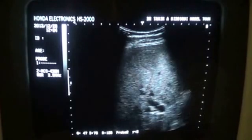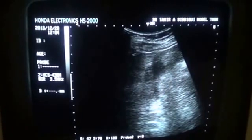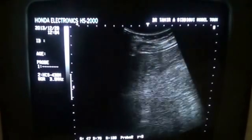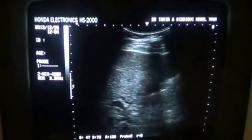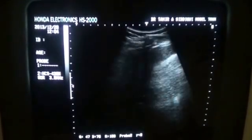Here you see the dilated ducts and gallbladder ducts. This is the portal vein, this is the common bile duct. These are the echogenic materials seen in the distal portion of the CBD.